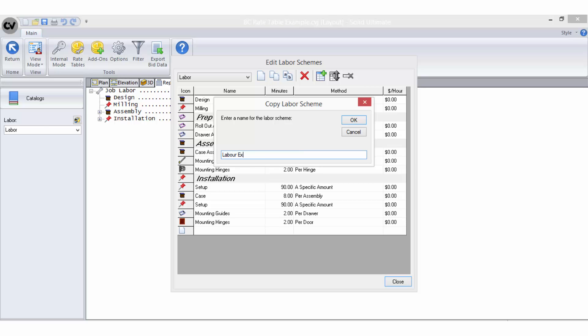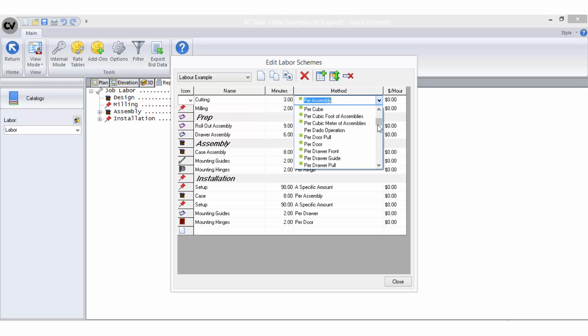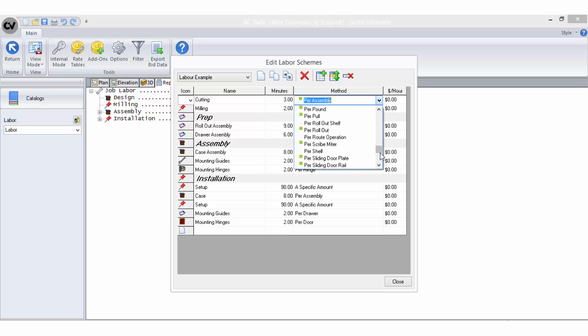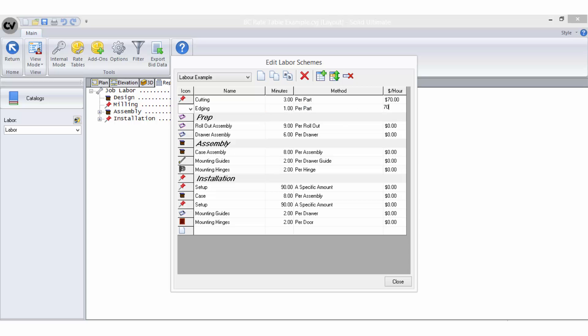I'll select a copy labour scheme and give it a new name. I will change the first two line items to be cutting and edging and I will assign a minute value using the per part bid method based on average times that have been calculated from the factory. I also need to ensure there is a dollar value entered in the dollar per hour field to the far right if I want a costing to generate as well as the times.